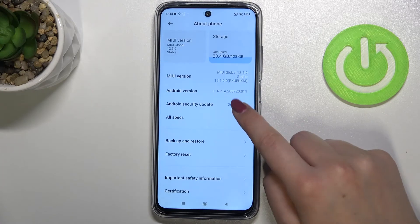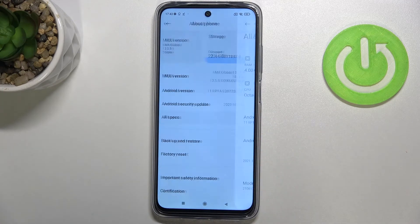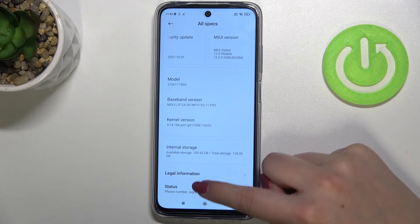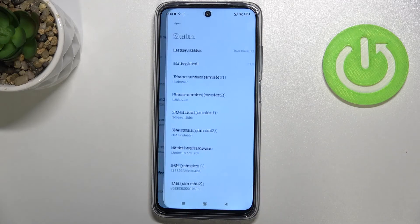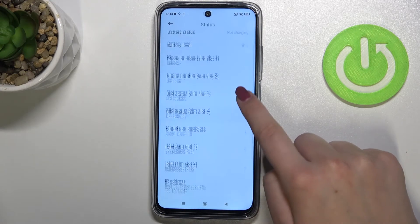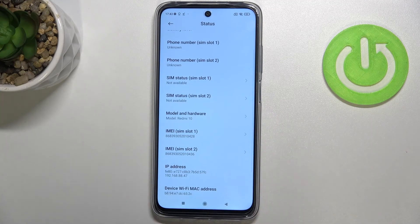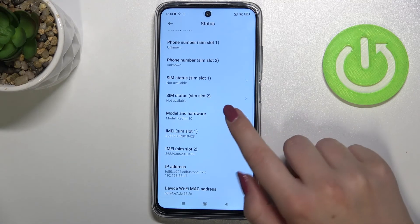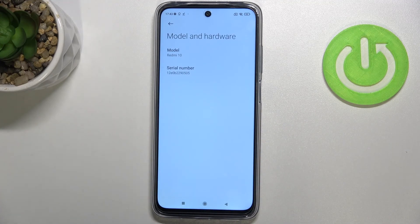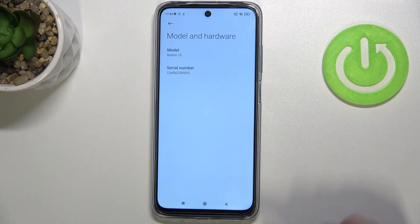Now let's scroll down to 'All Specs' and scroll down again. Let's tap on 'Status' and as you can see, we've got both IMEI numbers for both SIM slots. If you'd like to check the serial number, tap on 'Model and Hardware' and the serial number appears.